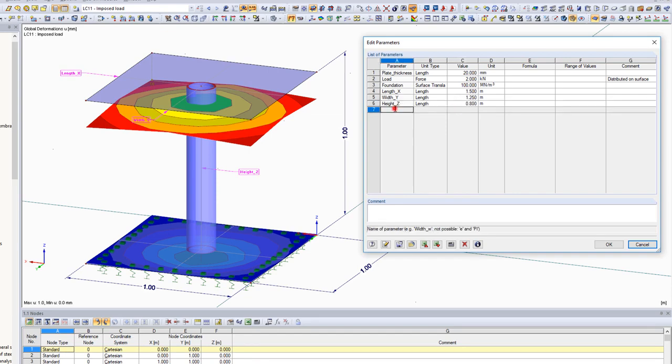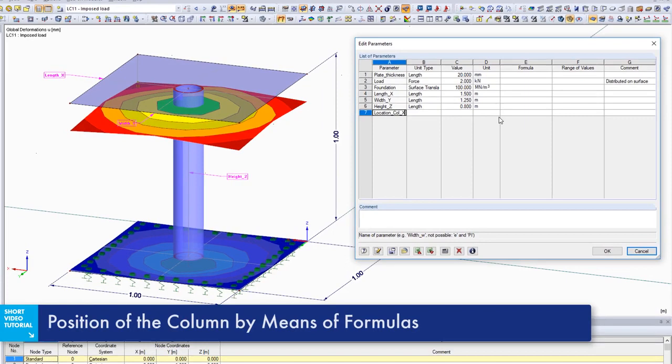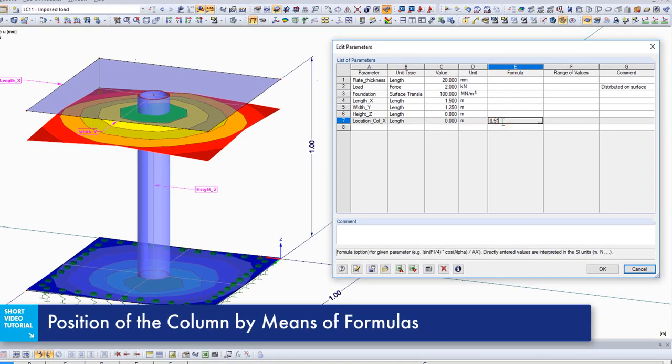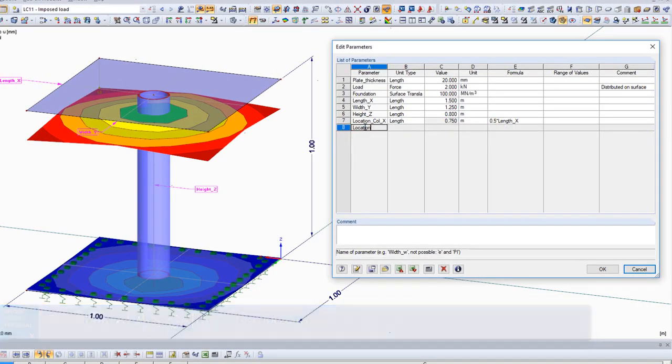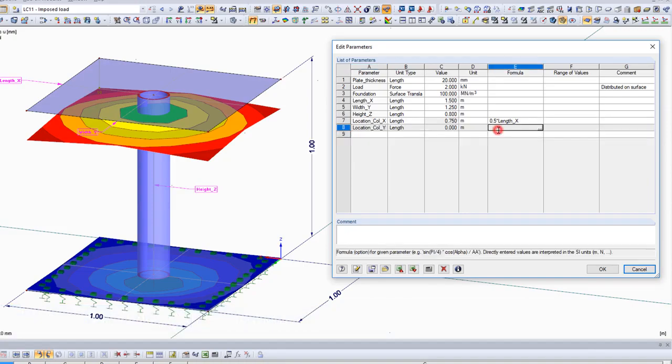The position of the central support is determined with formulas. The formulas may consist of numerical values, functions or parameters.